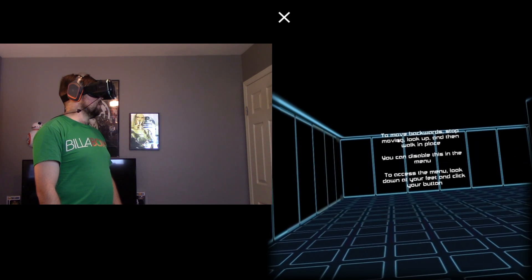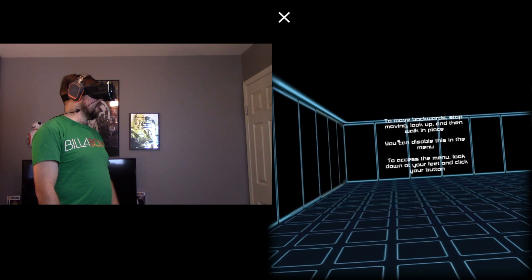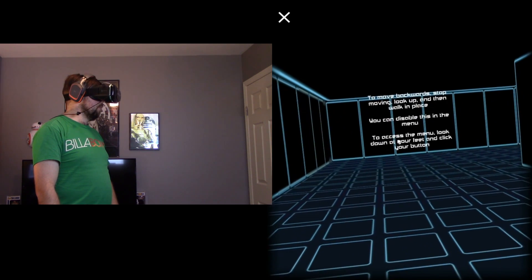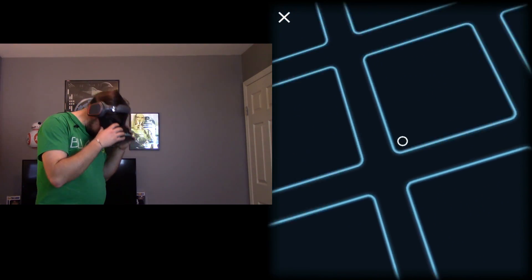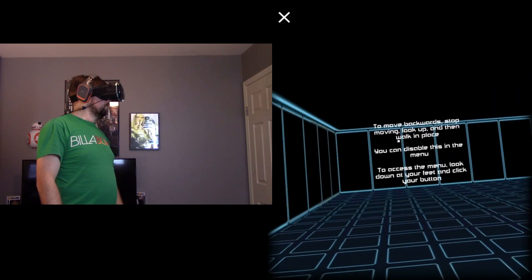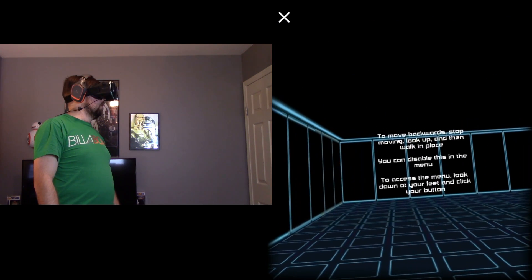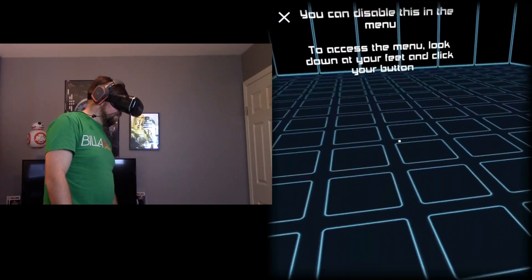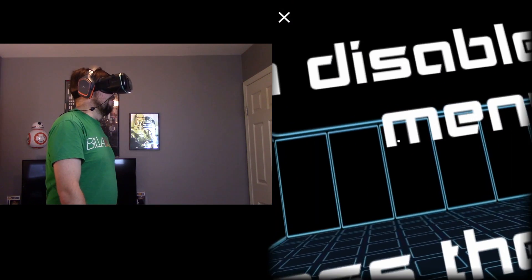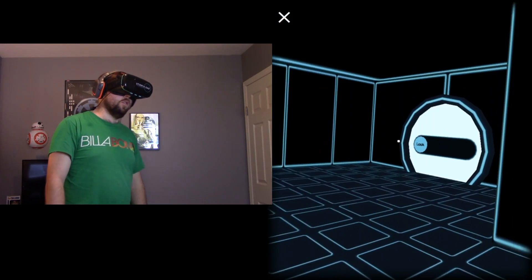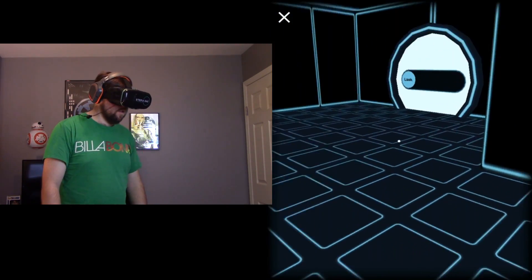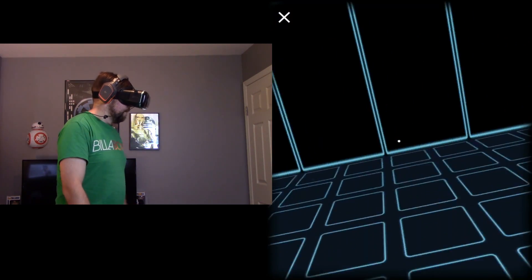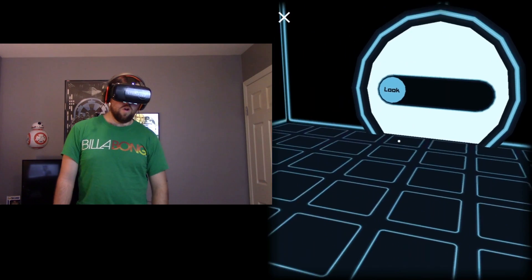You can disable this in the menu. To access the menu, look down at your feet and then click your button. Oh, okay. So, keep going here. It's getting so close. Oh guys, it tore. Come on. There we go. Go on towards this door.